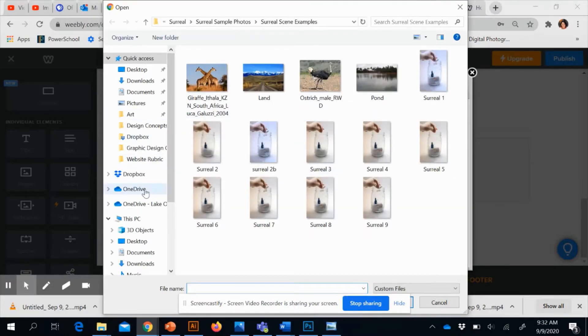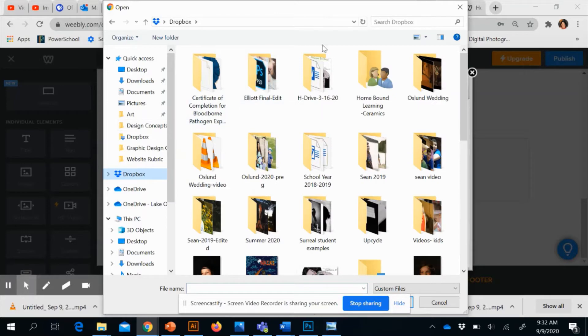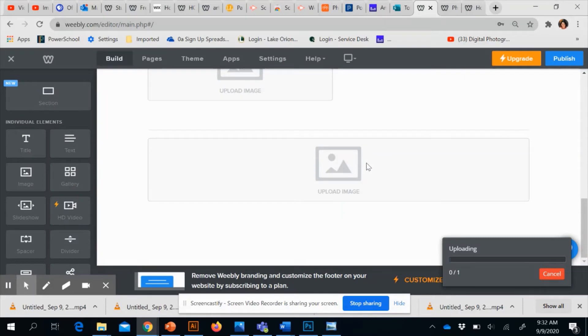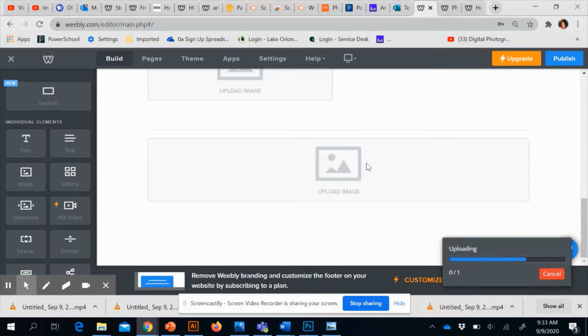If you go to upload an image and it is too large or it asks you to pay for the program, then you may have to make your image smaller. This being a free program, sometimes it gives errors that images are too large. So let's see if this one will work.